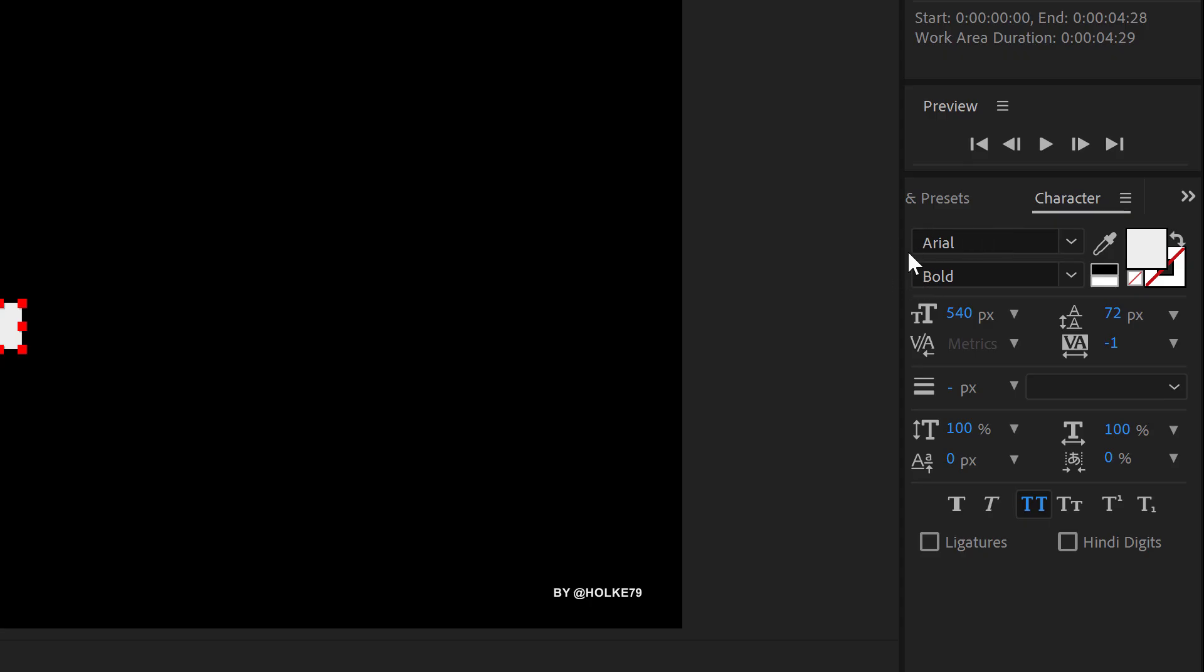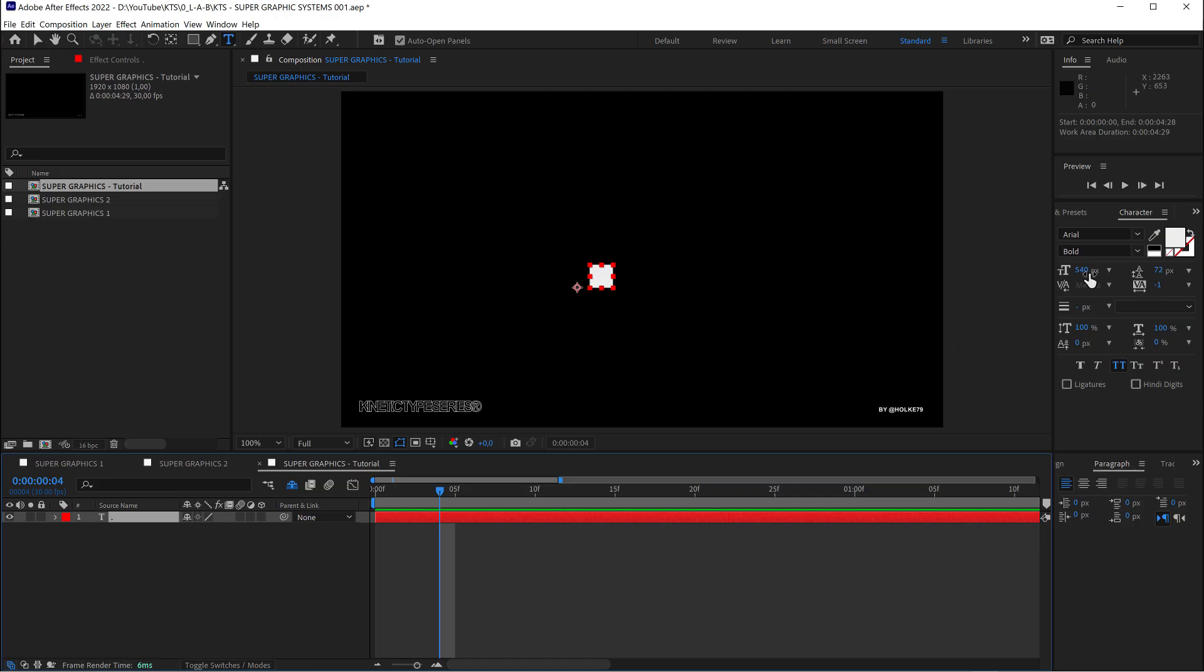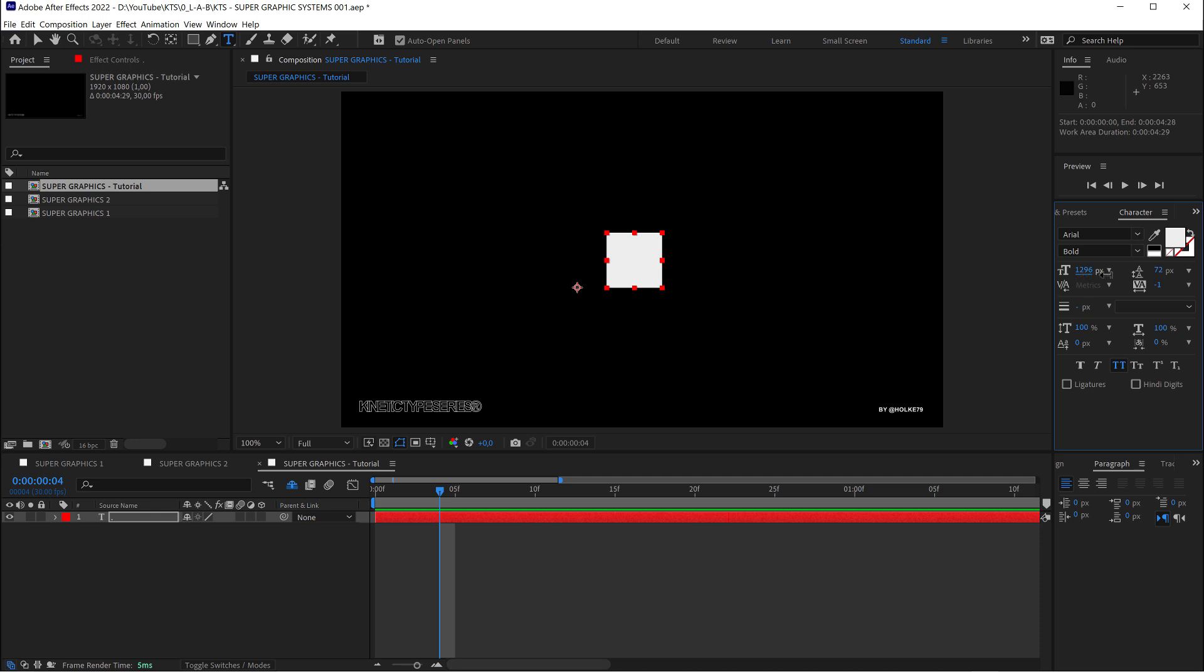It's set in Arial Bold and I'm going to crank it up like mad and this is the maximum. One thousand and something.